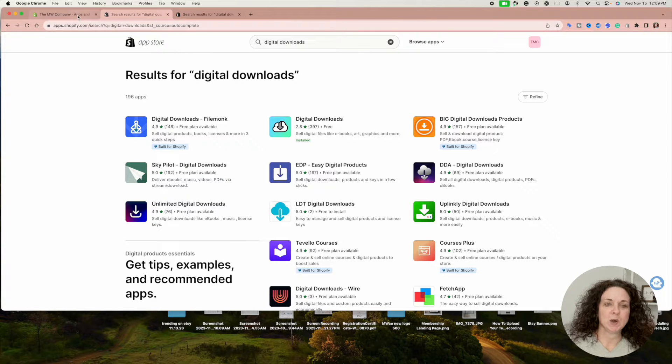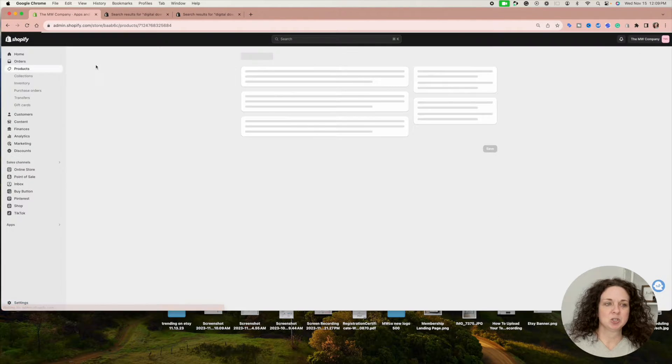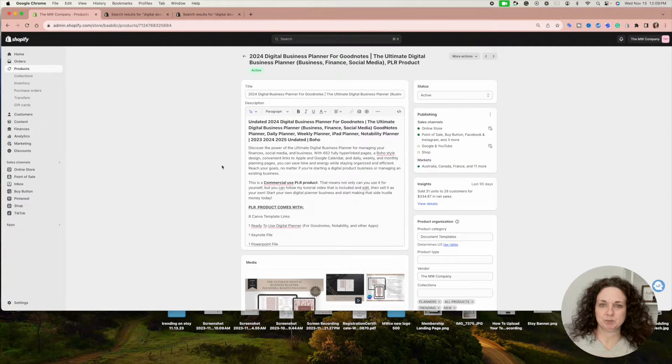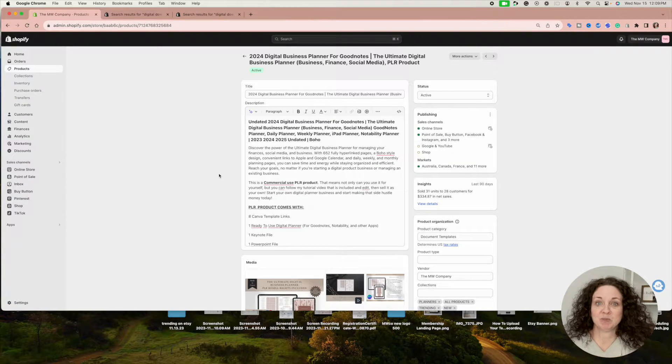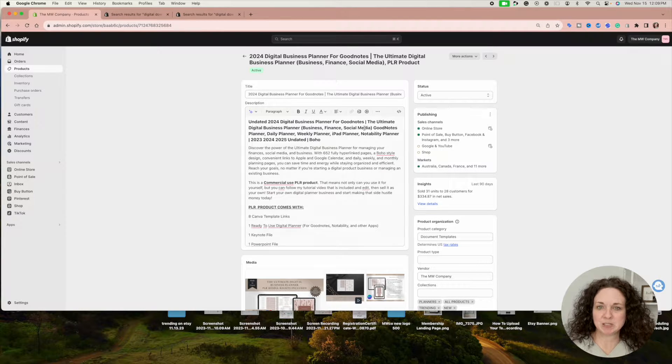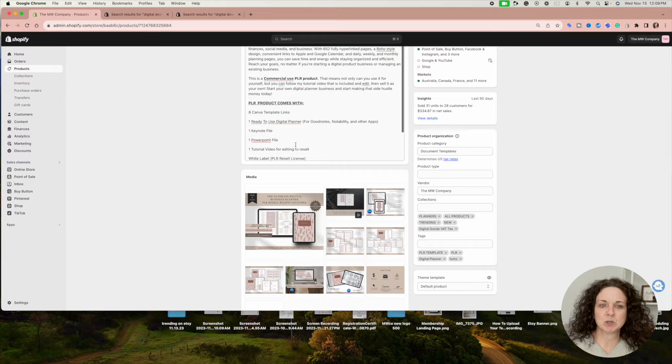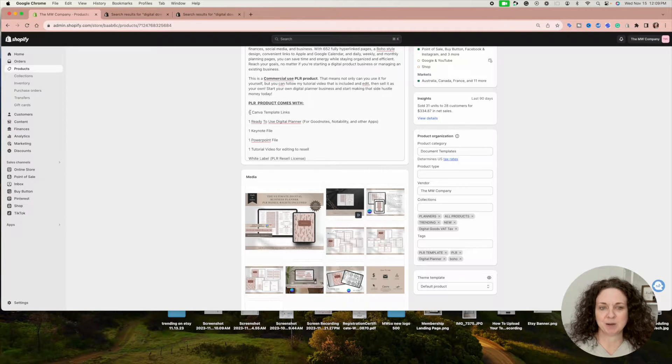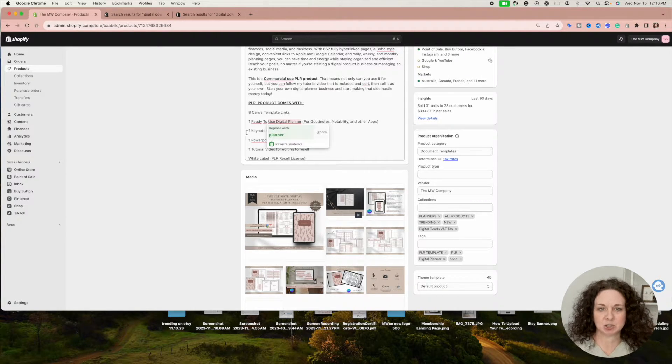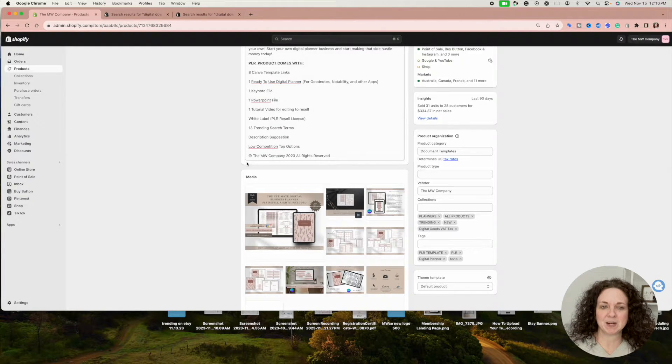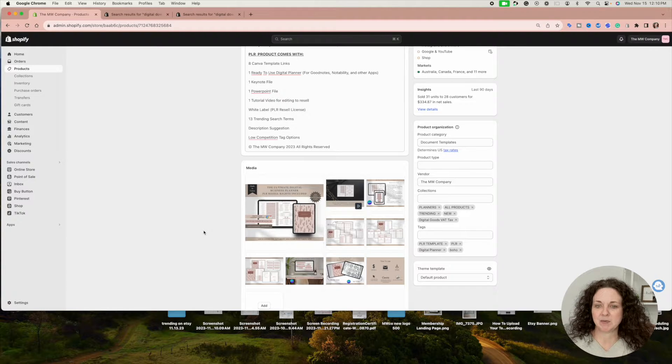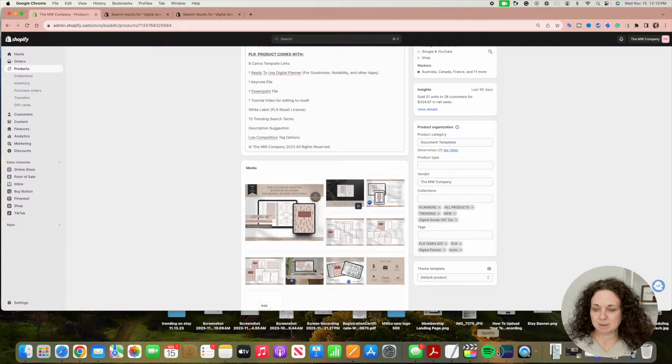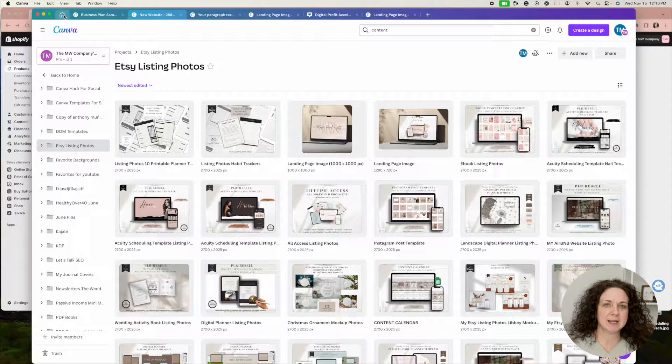Once you've downloaded that, it gives you the option to add digital products to your store and have a digital file connected to them. This is our digital business planner, and it comes with so many different files—eight template links, a digital planner ready to use, a Keynote file, all that kind of stuff. I can't upload all of those separately, so I go inside Canva and create a PDF file. Let me show you what that looks like.